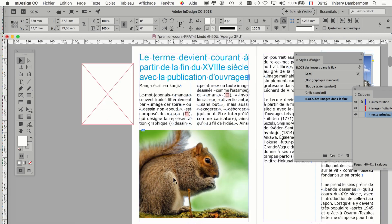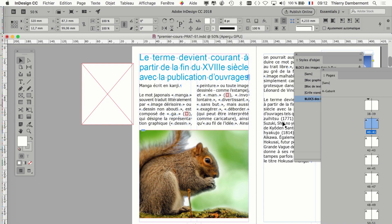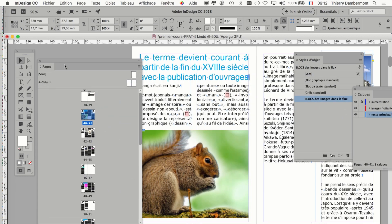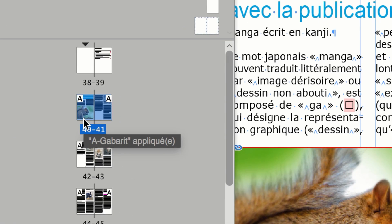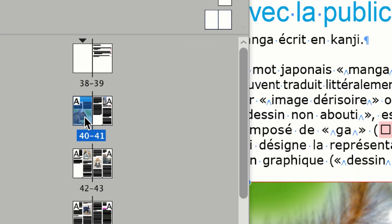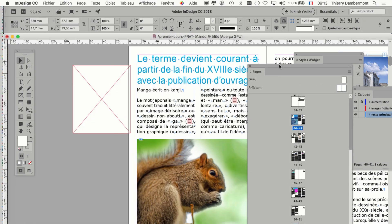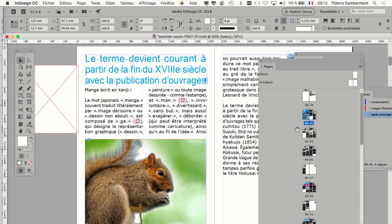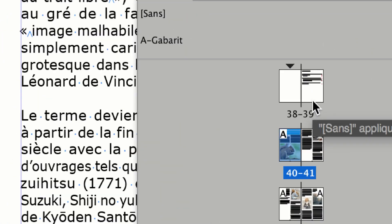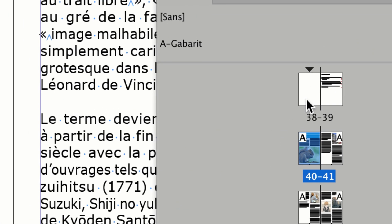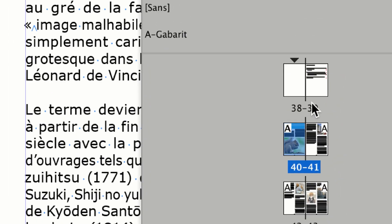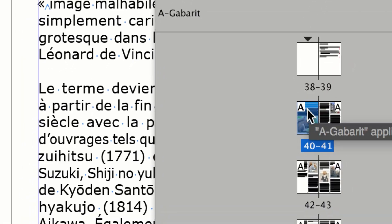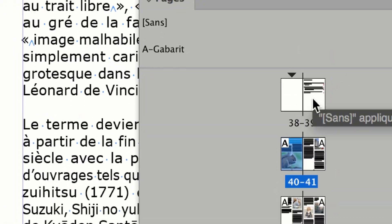Je vais aller sur la page 40. Vous avez éventuellement la palette page — menu Fenêtre, Page, menu Window, Pages. Vous pouvez double-cliquer sur la page 40, qui est en fait la première page du texte en flux continu, puisque les deux pages avant ne sont pas vraiment liées aux pages suivantes. Il n'y a pas de lien qui relie la page 39 et la 40 — c'est à part, c'est la table des matières.